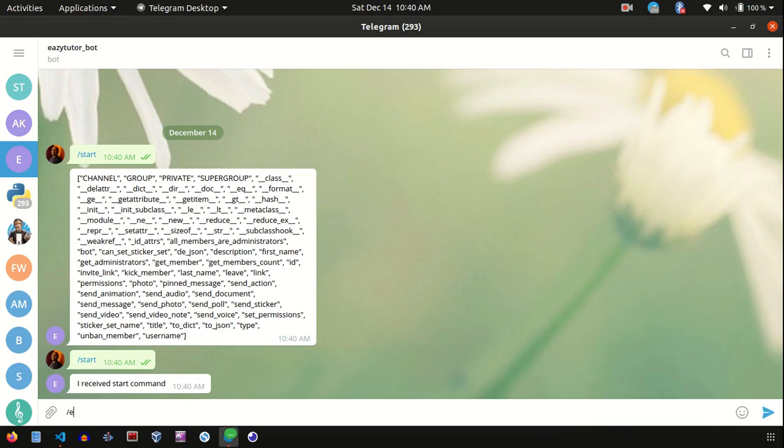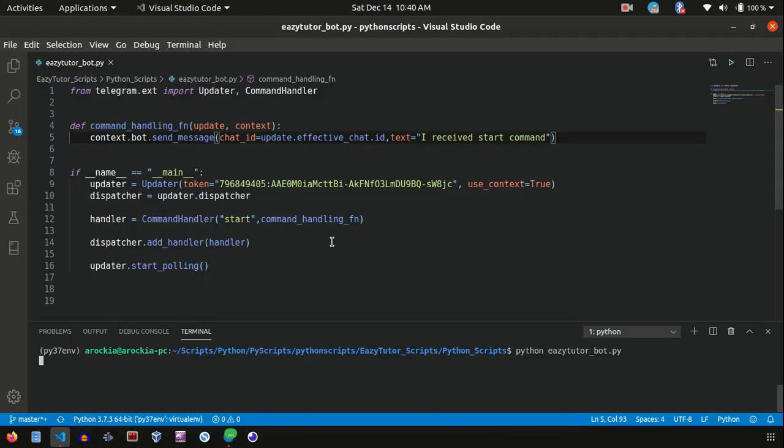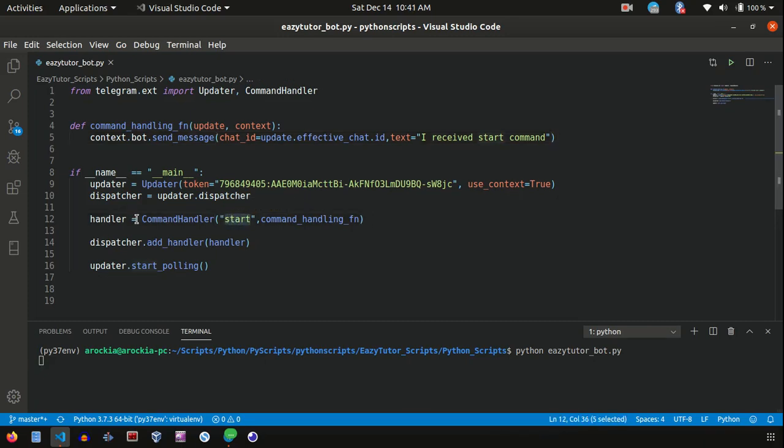So let's try with other messages, slash end. It will not give you anything because we have not handled this message in our code. So why is this slash end not getting covered in our handler? That's because we have mentioned a specific command here in CommandHandler. That's why it's not handling that slash end message in the bot.